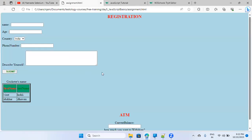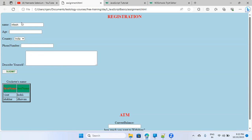This is our assignment. It is asking us for name, age, country, phone number, describe yourself. Let's take a simple example: if I enter a name like 'Nitesh' and click submit, it should say 'Welcome Nitesh' or 'Welcome user' — whatever the name is. How do we do that?